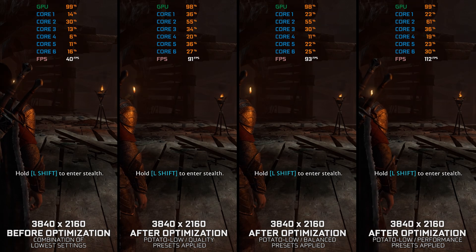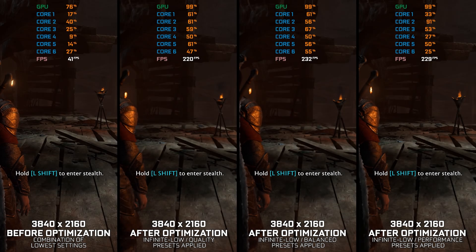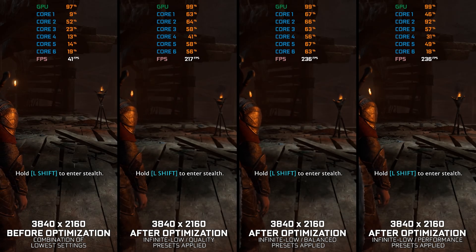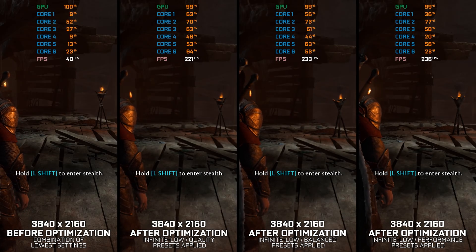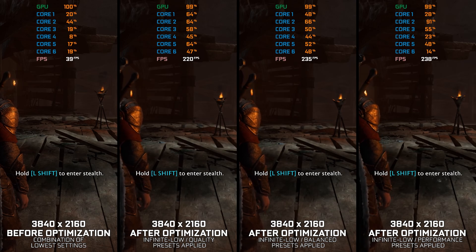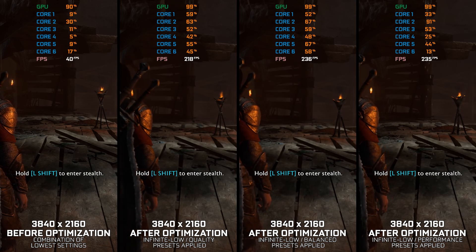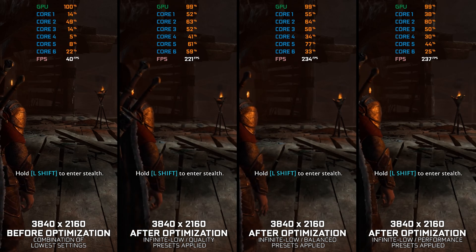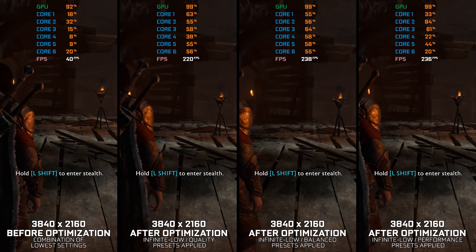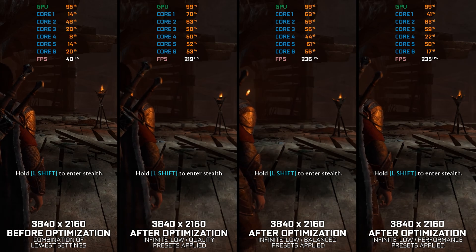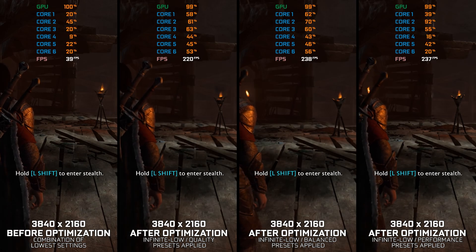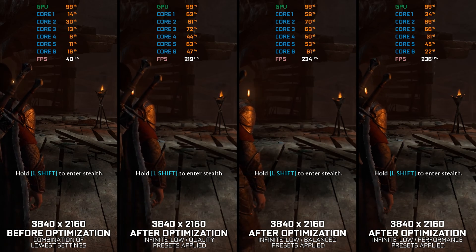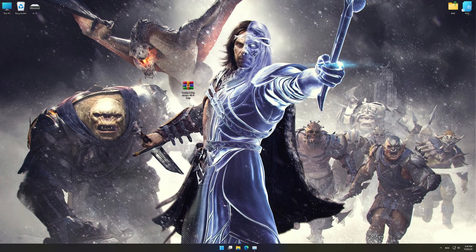So grab your sword and shield, and let's dive into the world of Middle-earth together. This is not a typical benchmark video that will show you what it's like to play the game on certain hardware. This is a video that will show you what it's like to improve the performance of the game on certain hardware.